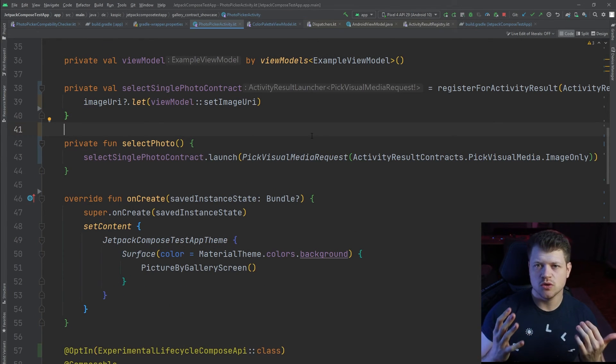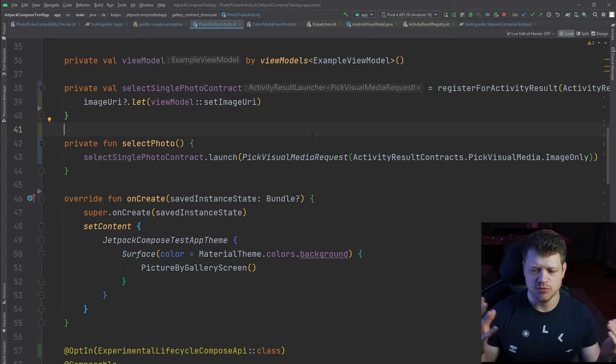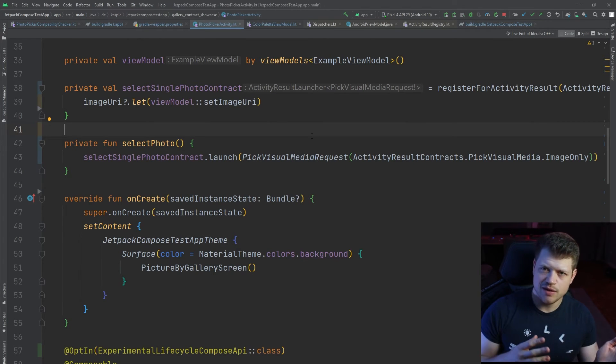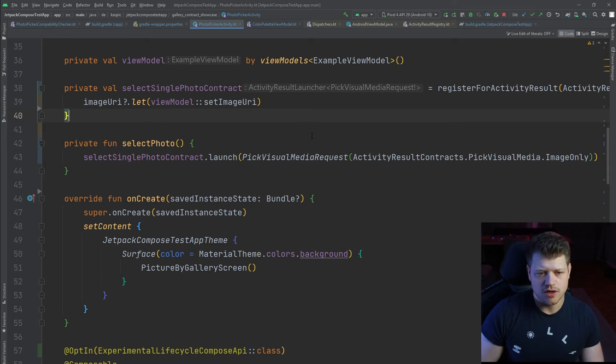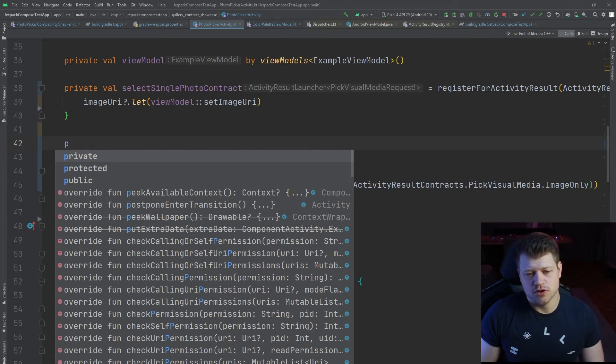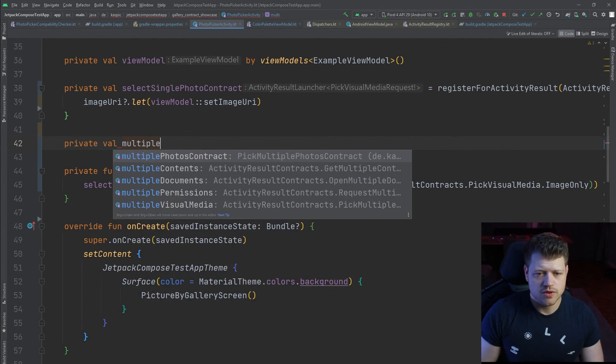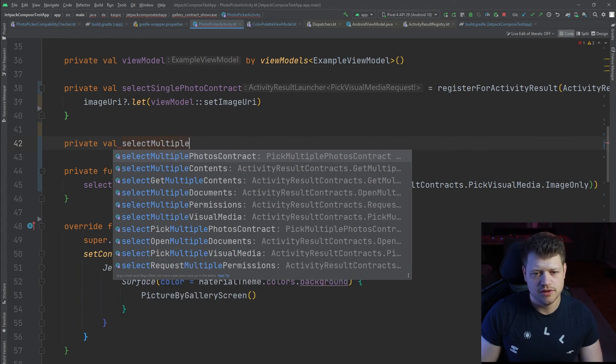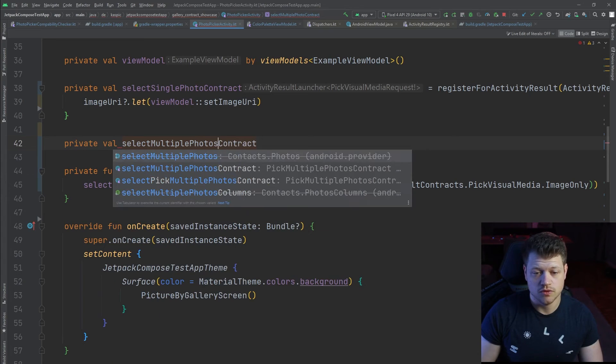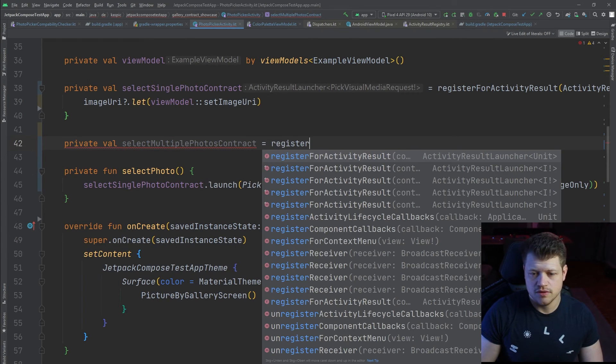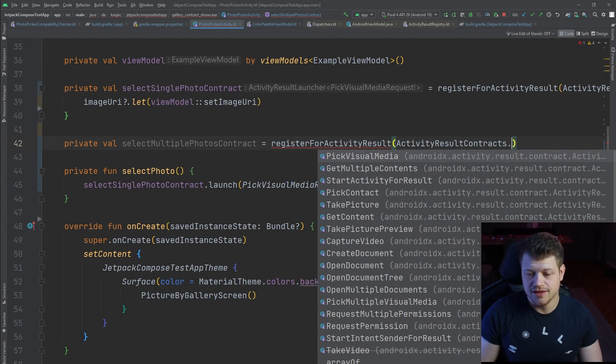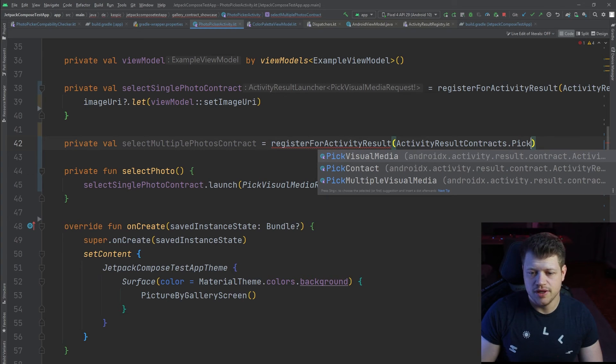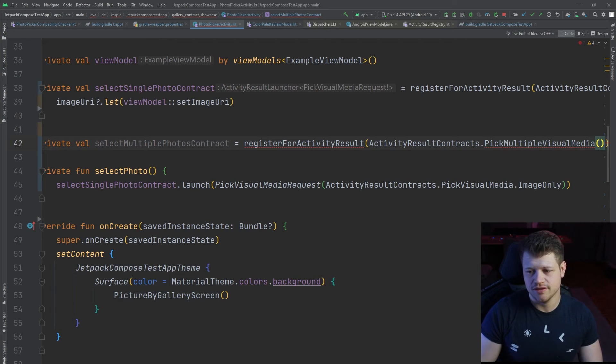So now we took a look at how we can pick a single image, but you may ask yourself how to do the same with multiple images. Don't worry, I will quickly show you how you can do that because there's also a respective contract for that. Just use the contract or select multiple photo contract. Once again, the register for activity results and the activity results contract, and then we don't pick again the pick visual media but the pick multiple visual media contract.